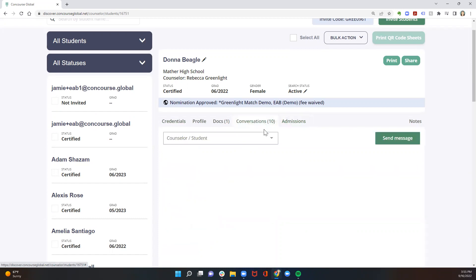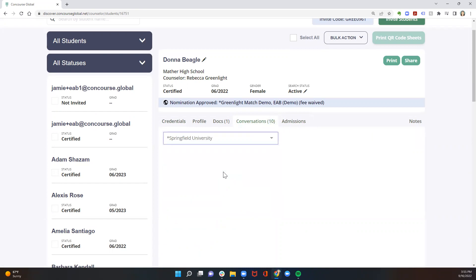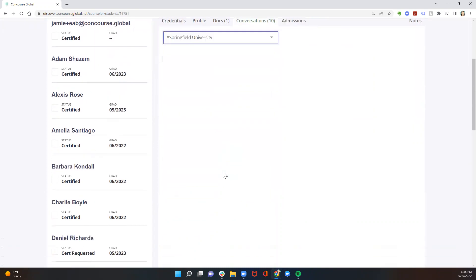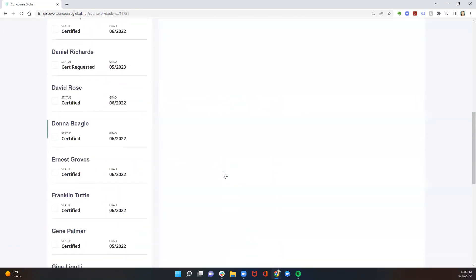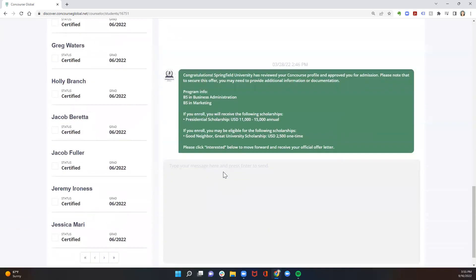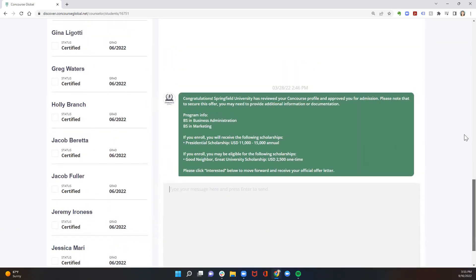In the tab next door, you'll be able to see the conversation the student is having with any university that's offered them admission. This is a great place for students to ask questions, and you can chime in here as well. It's a three-way conversation.